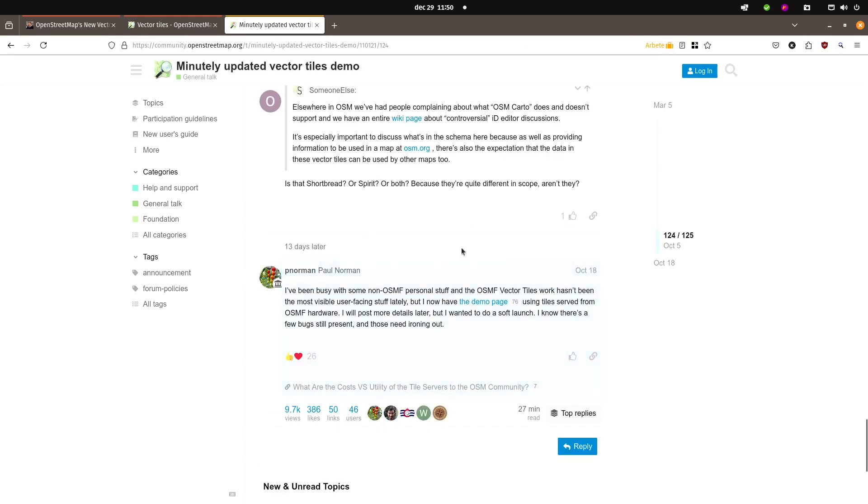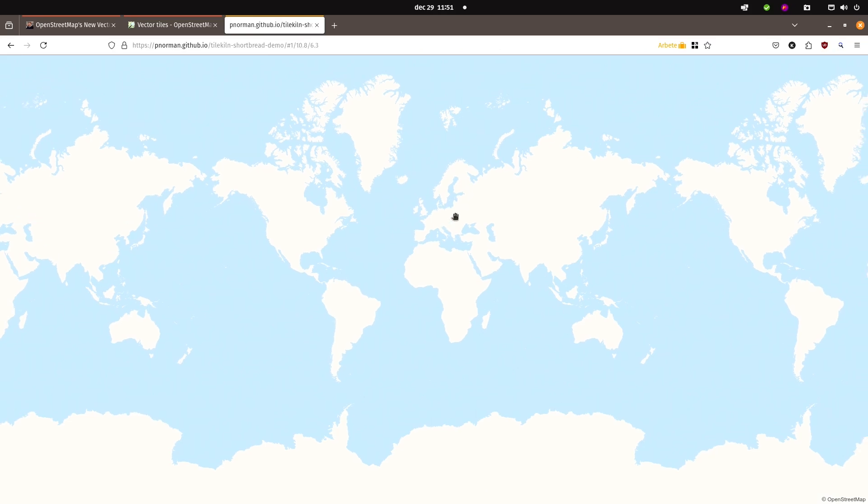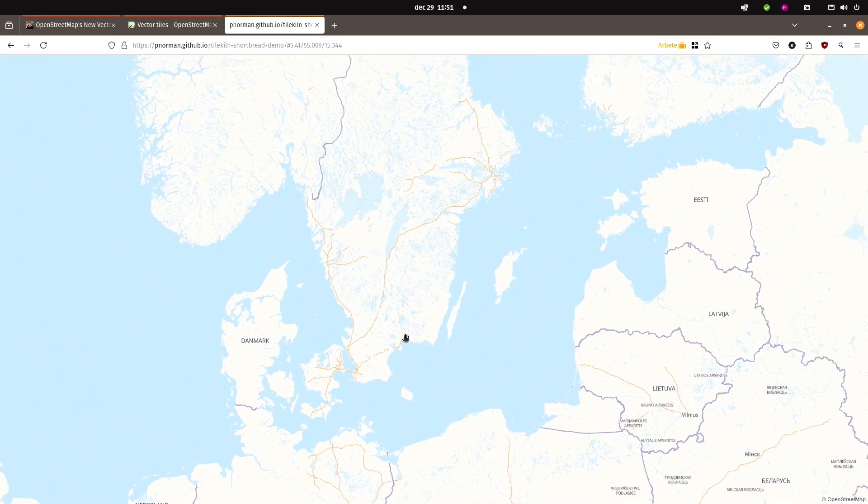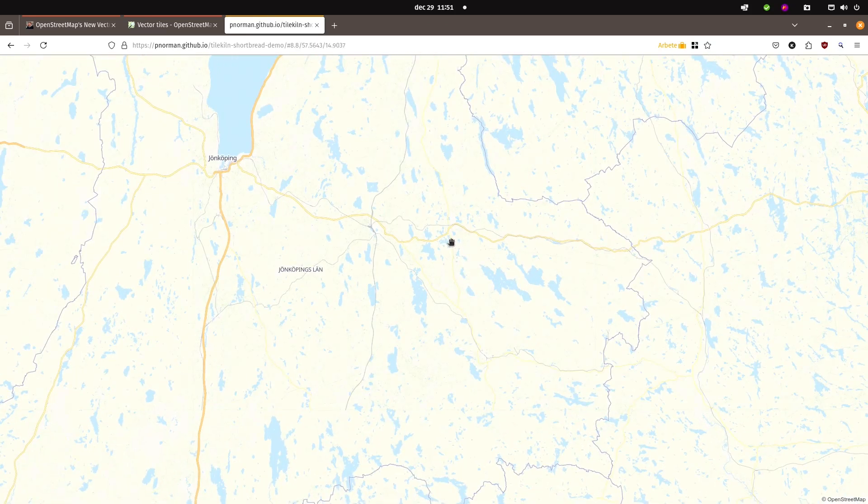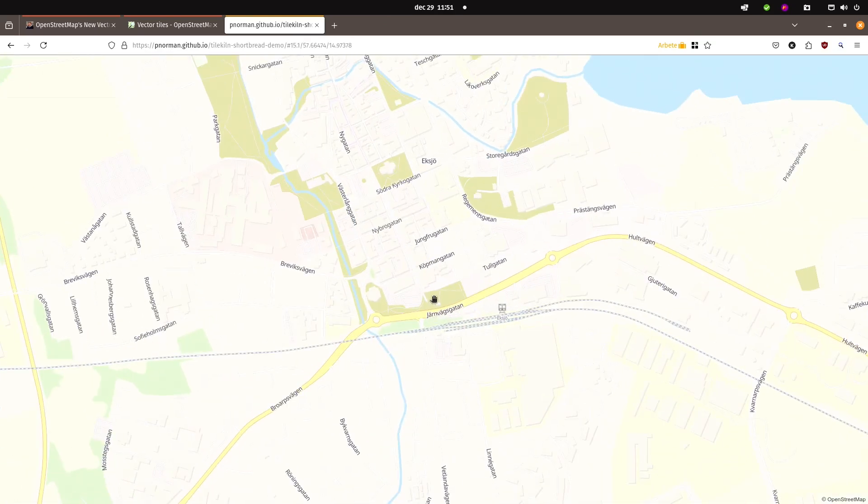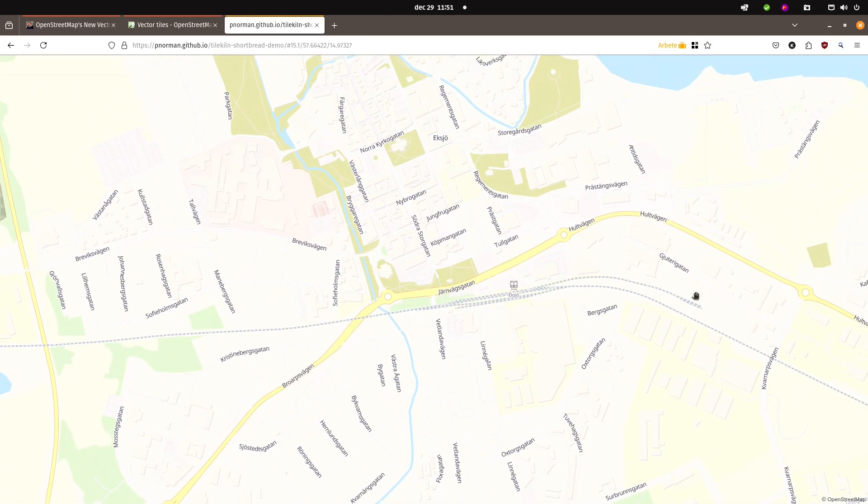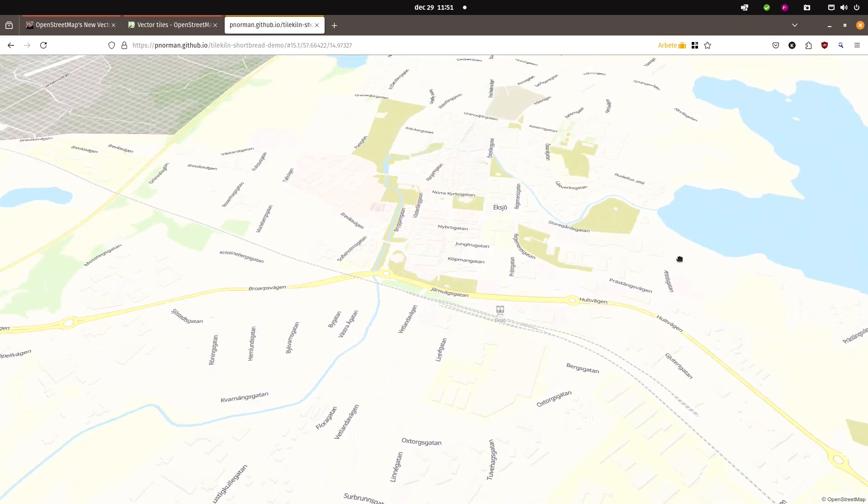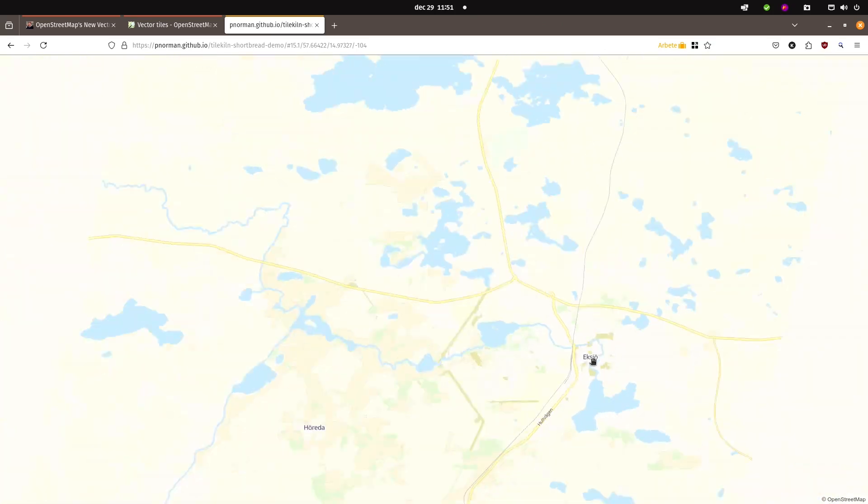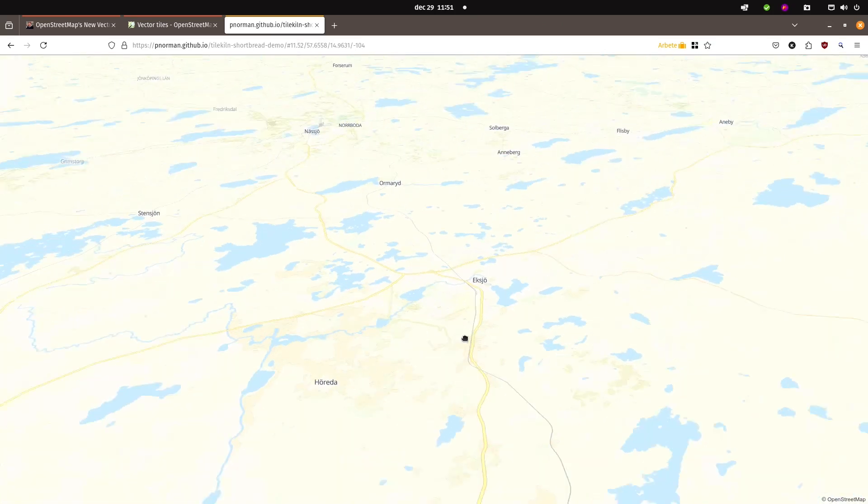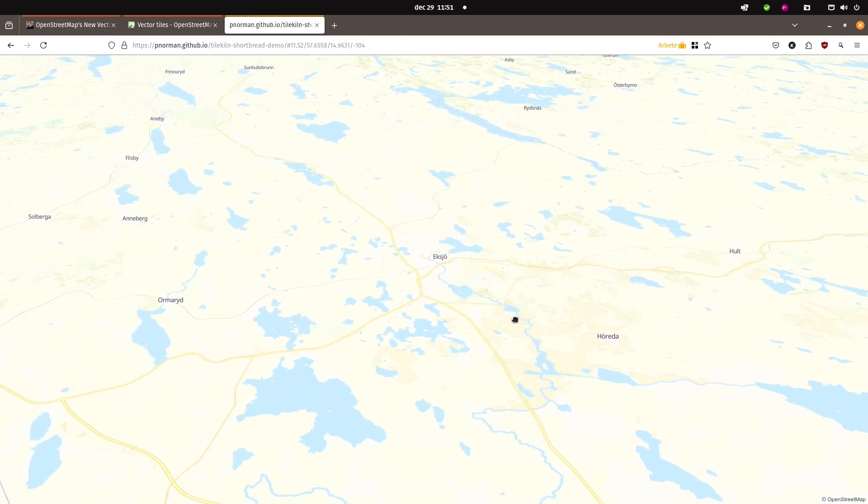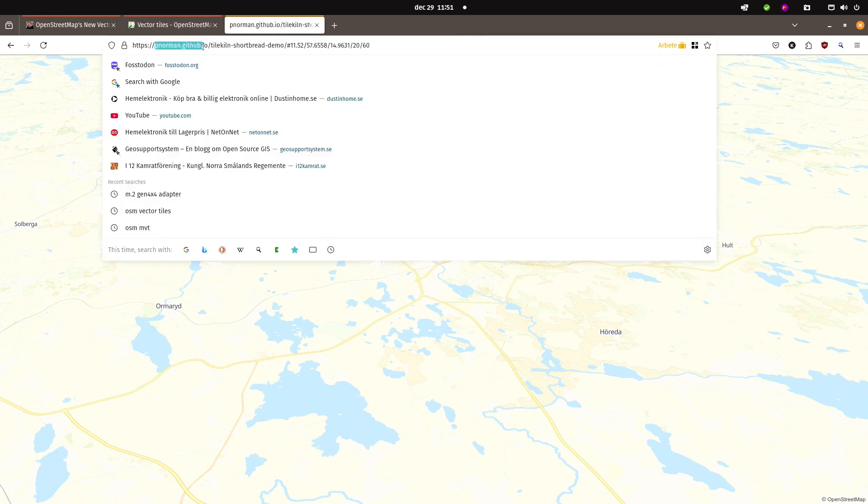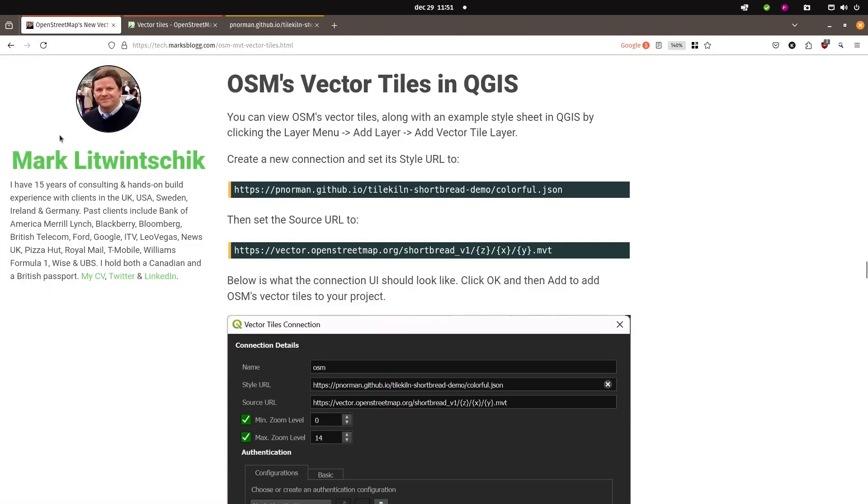He's also behind the TileKiln project that is going to be used to serve the vector tiles. Here the community is providing feedback on his community forum post. If you click that one, this is a long thread that started in March. If we scroll all the way down to October, you see a link to a demo page. If we open that one, we get to see a map, a web map that is apparently OpenStreetMap. If I hold down Control key, I can rotate and I can tilt. So this is the vector tiles served from OpenStreetMap servers.